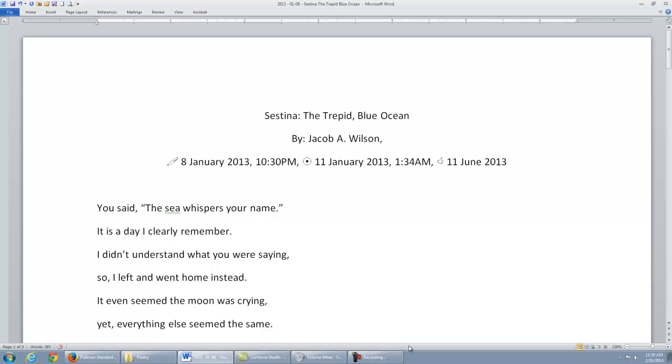The Trepid Blue Ocean. You said, 'The sea whispers your name.' It is a day I clearly remember. I didn't understand what you were saying, so I left and went home instead. It even seemed the moon was crying, yet...